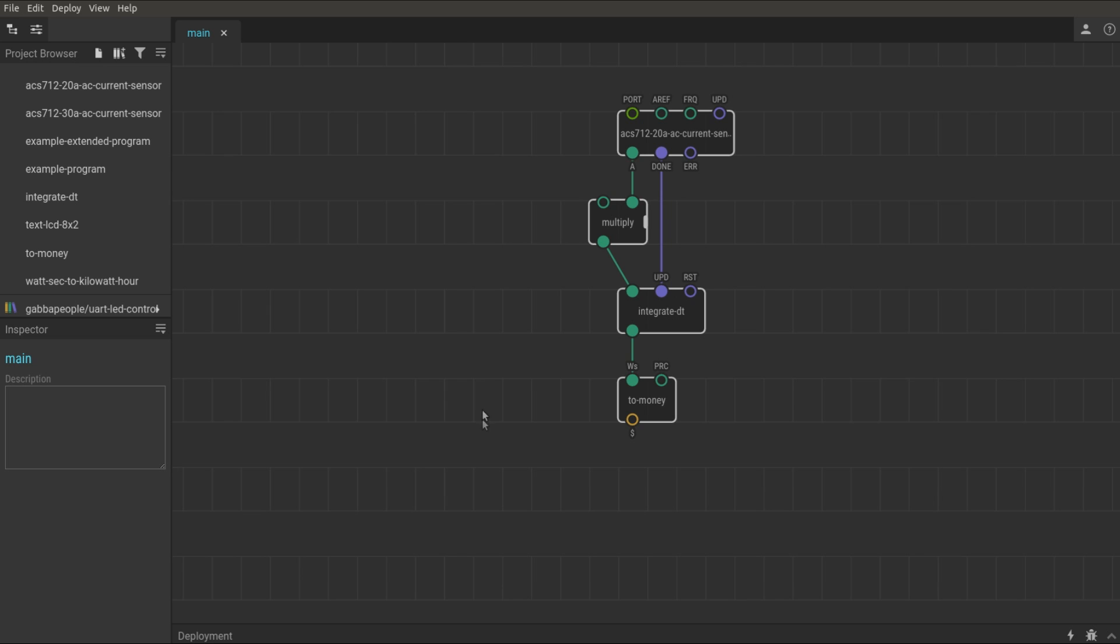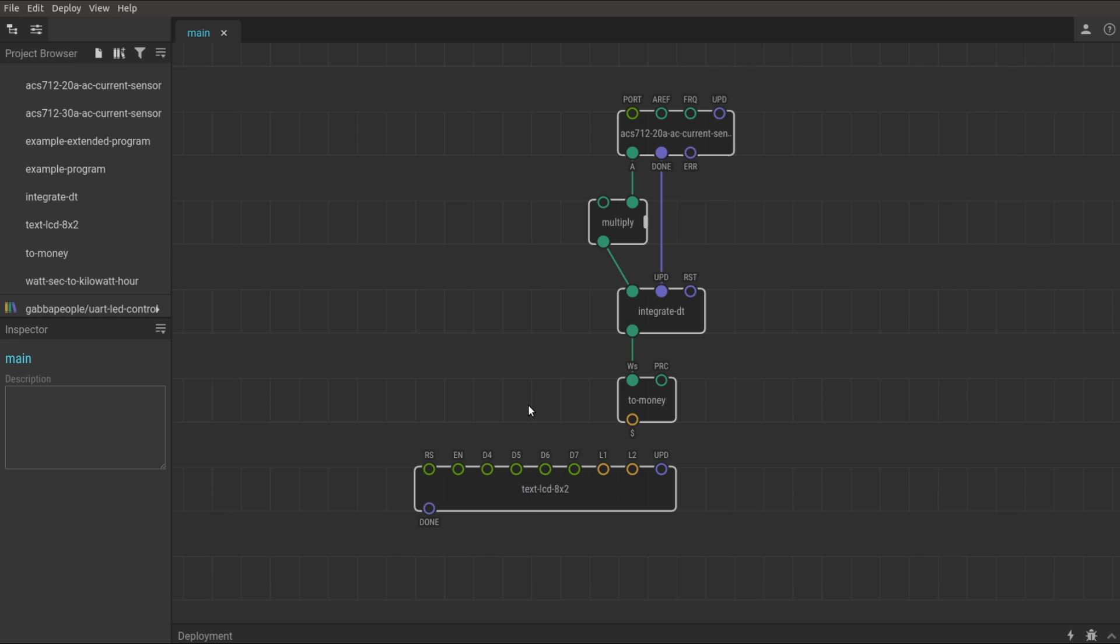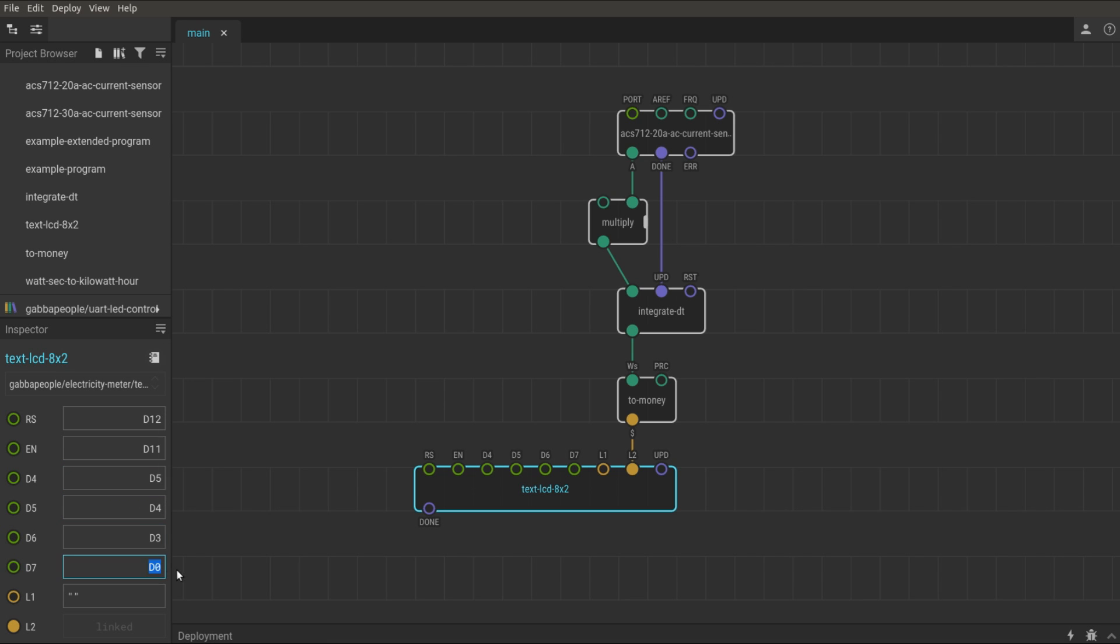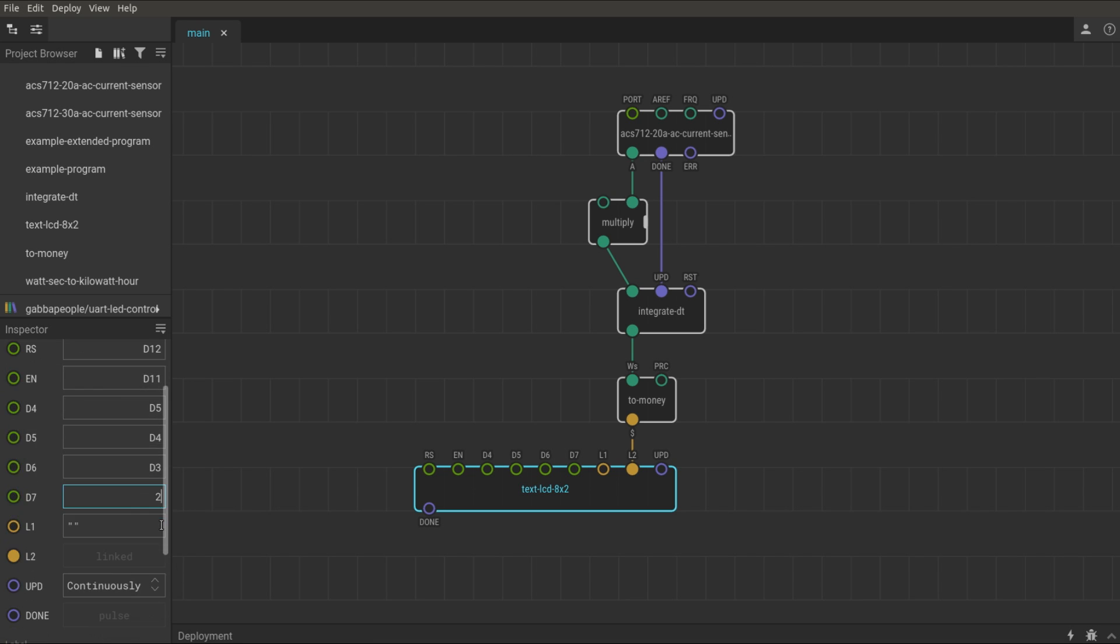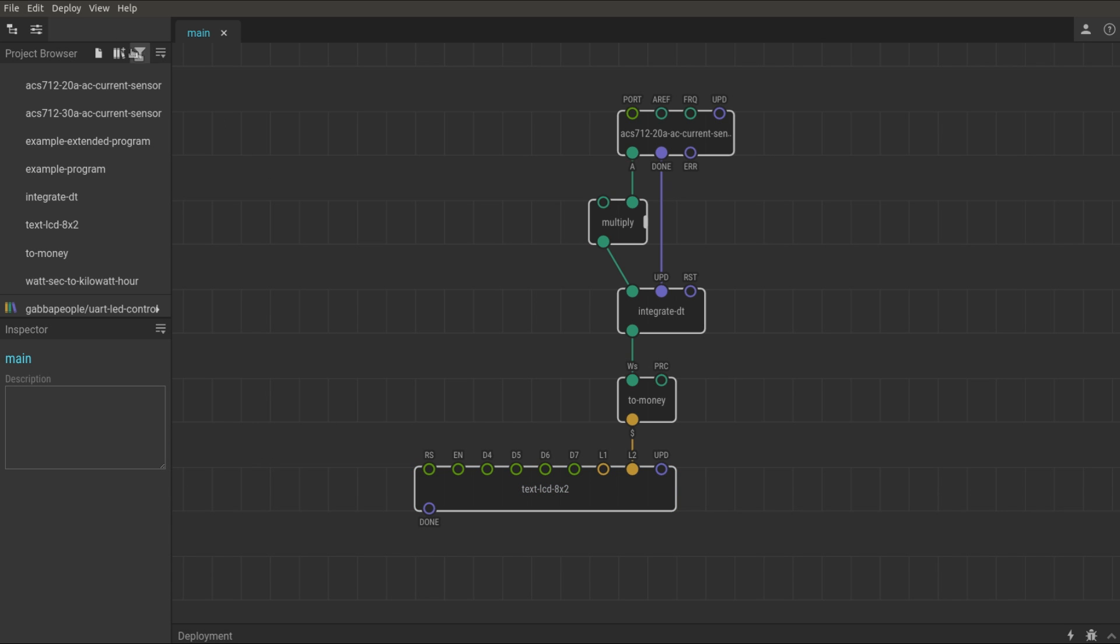I put the LCD node for my 8x2 display. The money value will be on the second line. I set port values which correspond to the Arduino pins. On the first line of the display, I write the total string. The patch is ready and I upload it to the device.